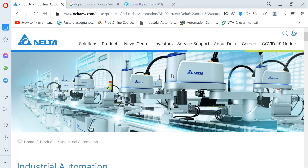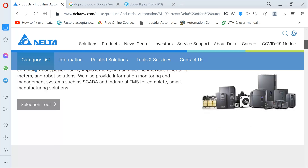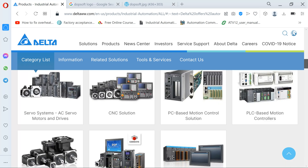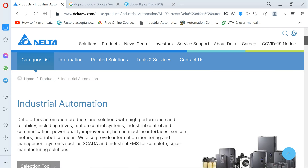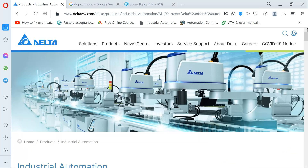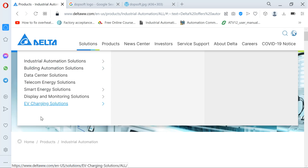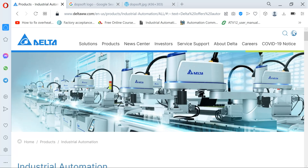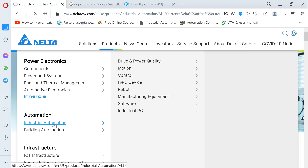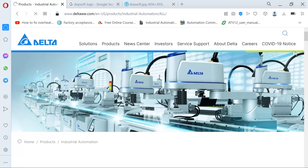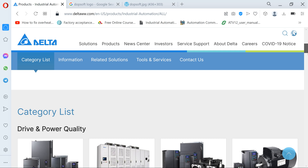I'm not going to mention the scenarios where that has happened before, where a PLC was affected. Now we are here on the Delta website. You can see everything here — products, manuals, anything that you need to do with Delta you get here. Now I'm going to Products, and under there we are all industrial automation guys, so I'm going to Industrial Automation.